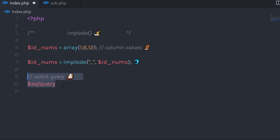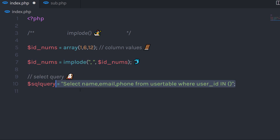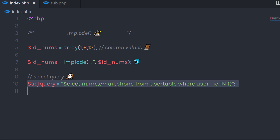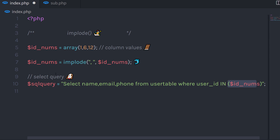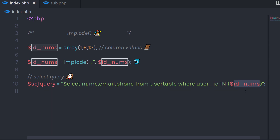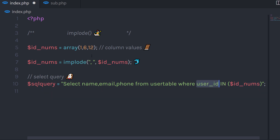Then I'll create a select query variable and pass my SELECT query to it: SELECT name, email, and phone FROM users table, WHERE user_id IN, and in the parentheses I'll pass the id_numbers variable. When you execute this statement, it will return the data for user IDs 1, 6, and 12. You can experiment with this function and use it more and more.